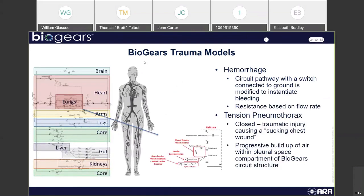In BioGears, these are implemented with our large circuit systems. A hemorrhage is a circuit pathway with a switch connected to ground, modified to instantiate bleeding, so the resistance changes based on flow rate. This allows fluid flow to increase and decrease based on not only the severity of the hemorrhage initially, but as different interventions are taken to reduce it. It's not all-or-nothing because it's not hard-coded, so you do have flow values that can change.